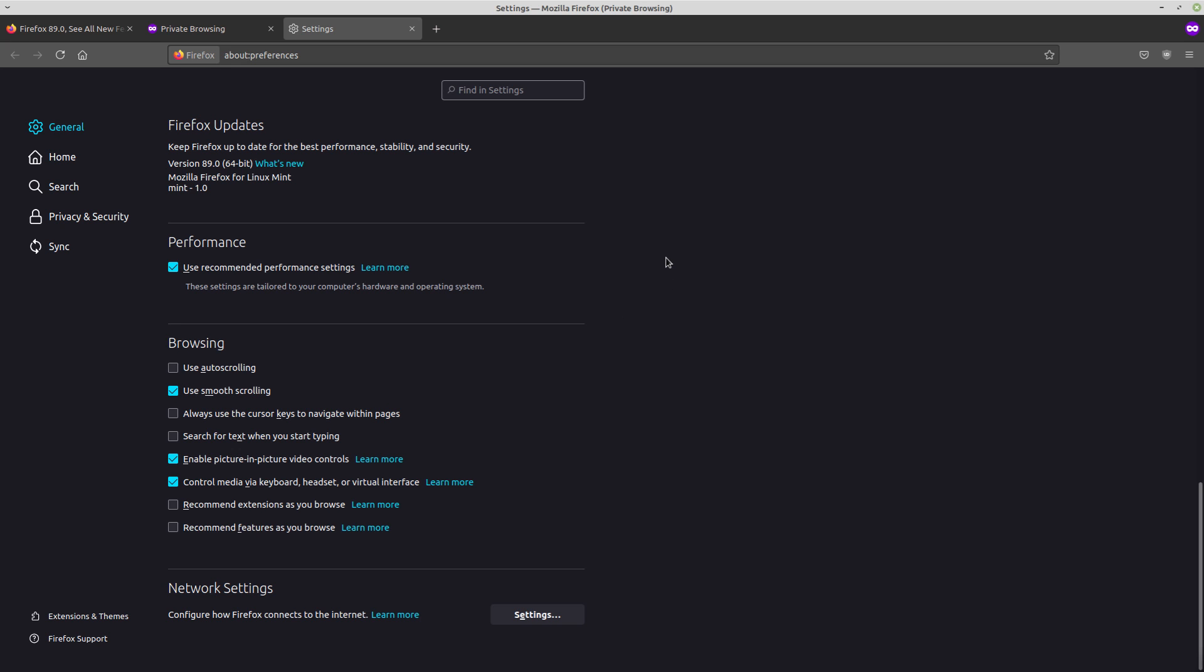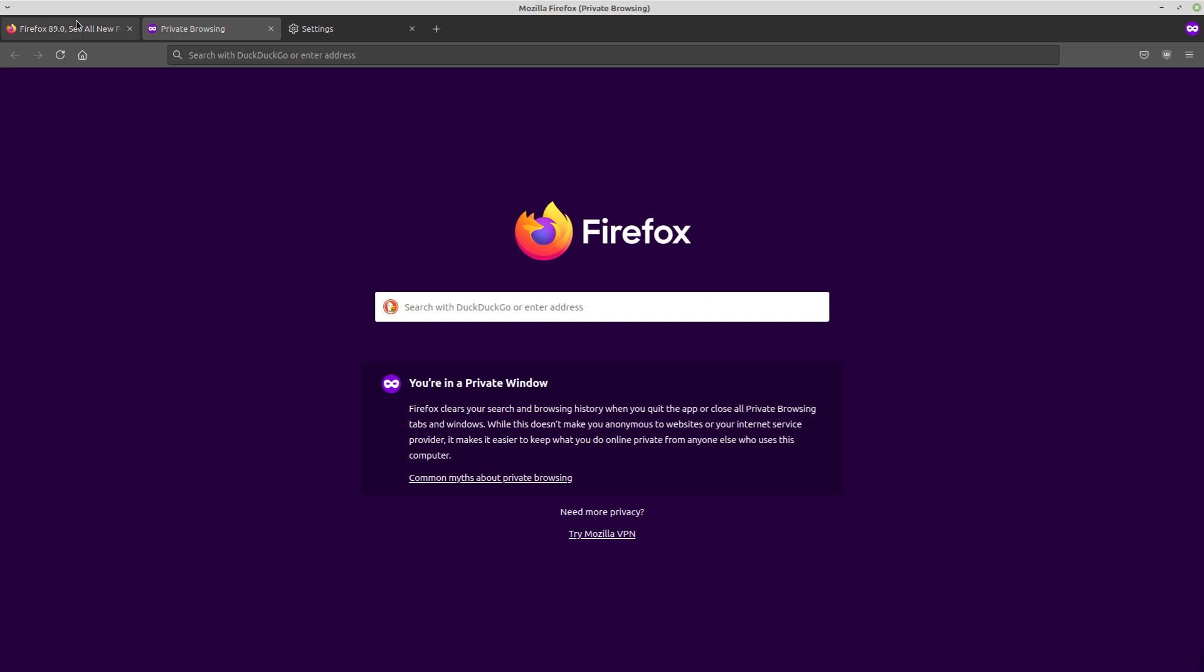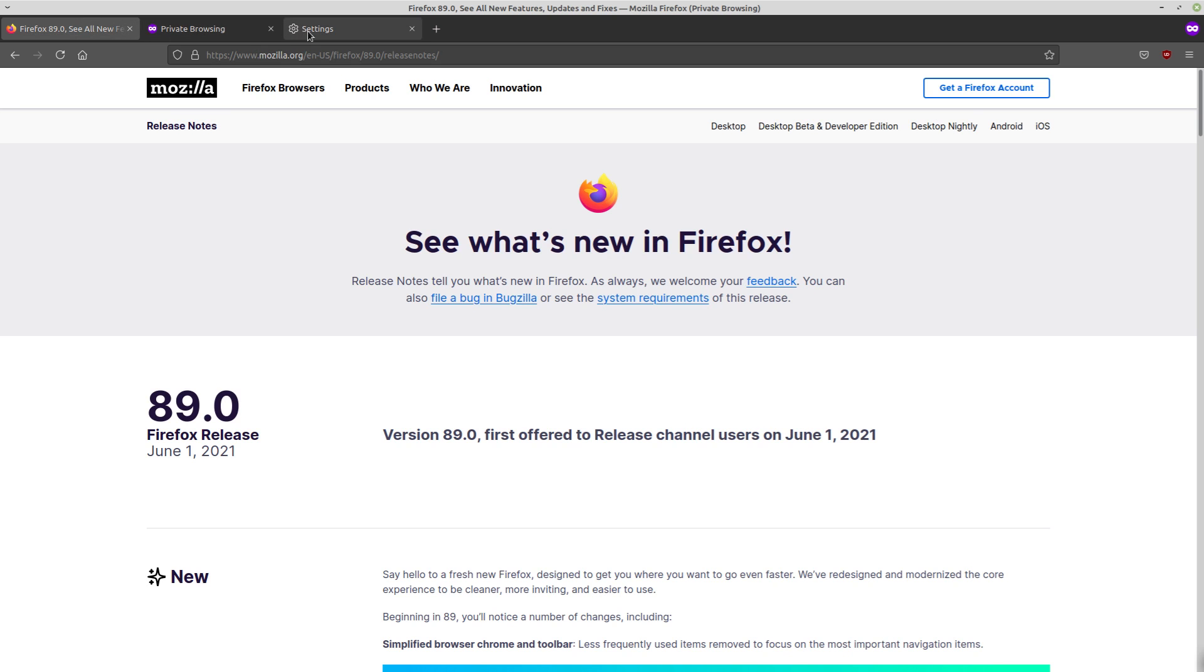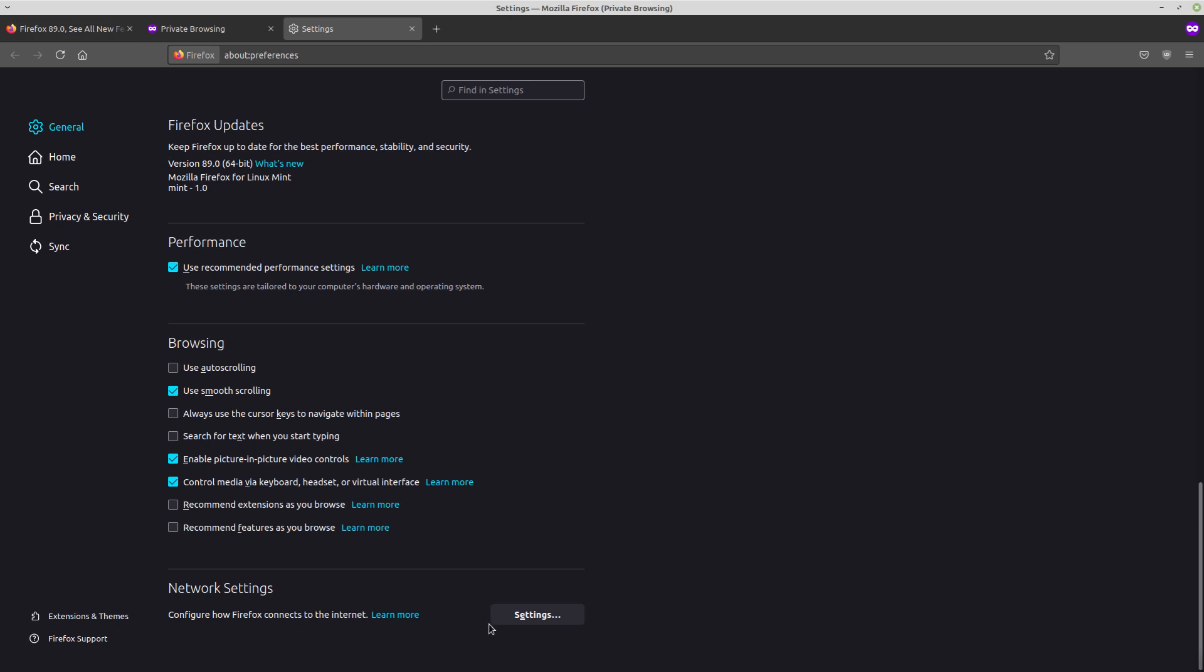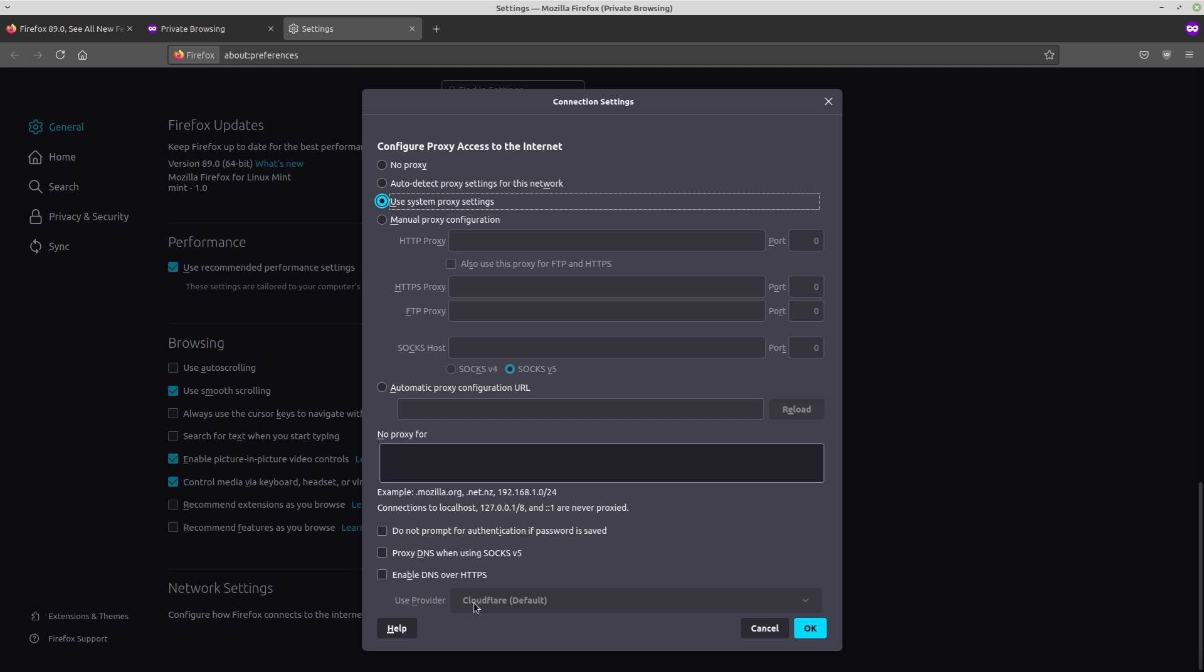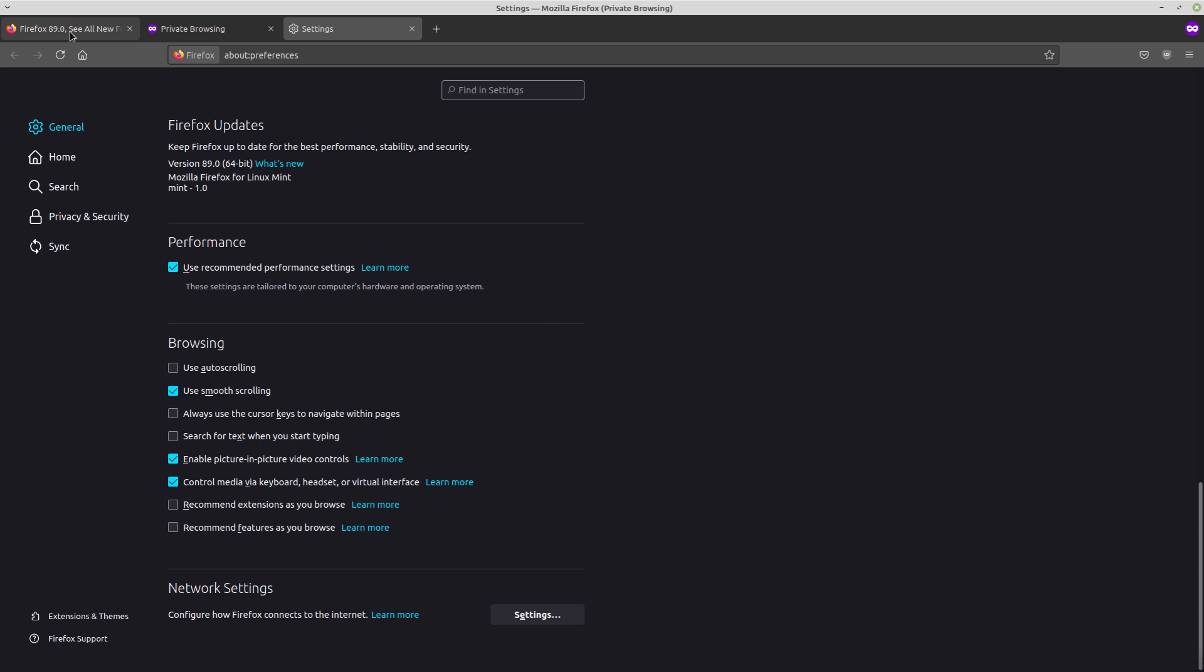So DOH is a real nightmare for a lot of people. But enough about DNS over HTTPS, just make sure you go into general network settings and turn that crap off.